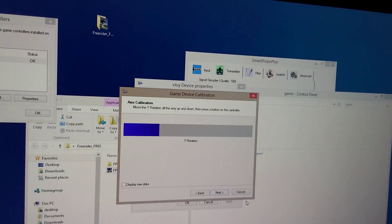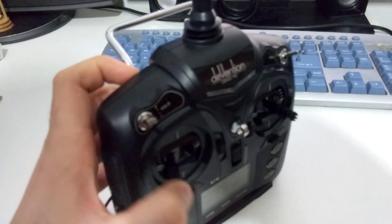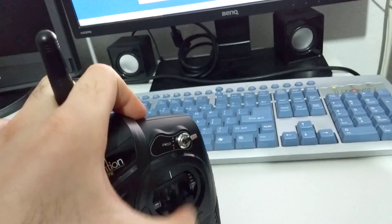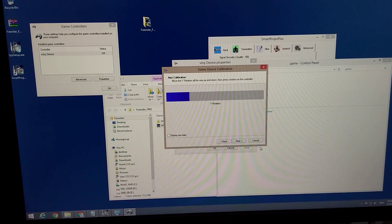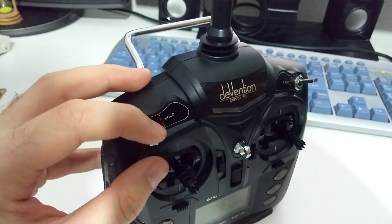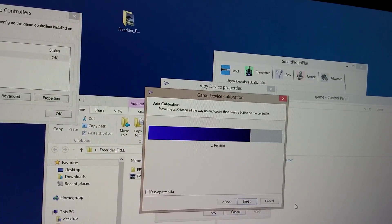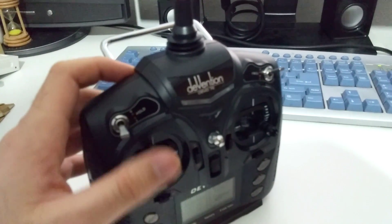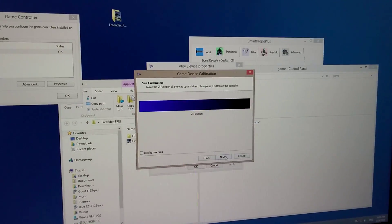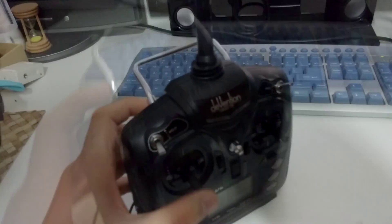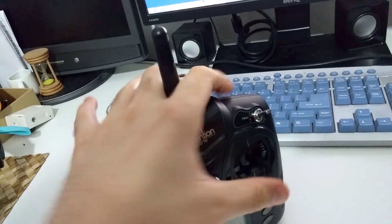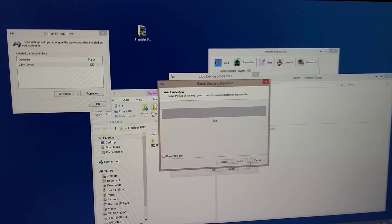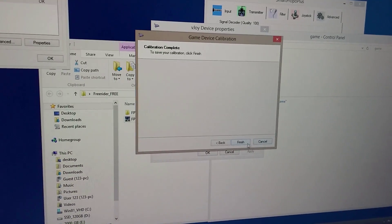Click next. Move the Y rotation all the way up and down - this one is not doing anything. Let's try the other one - that one is not doing anything either. Let's try this one - that one is doing something, it's this switch. Next, move the Z rotation all the way up and down. That's this one up and down - this one is not doing anything, so it's this other one up and down, as you can see. Next, move the slider all the way up and down - nothing. Next, move the dial up all the way - nothing is happening with the Devo 7E. Click finish, so this is calibrated.